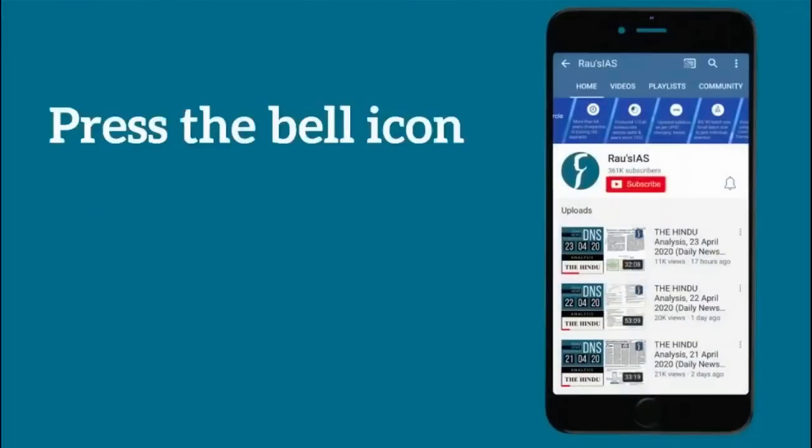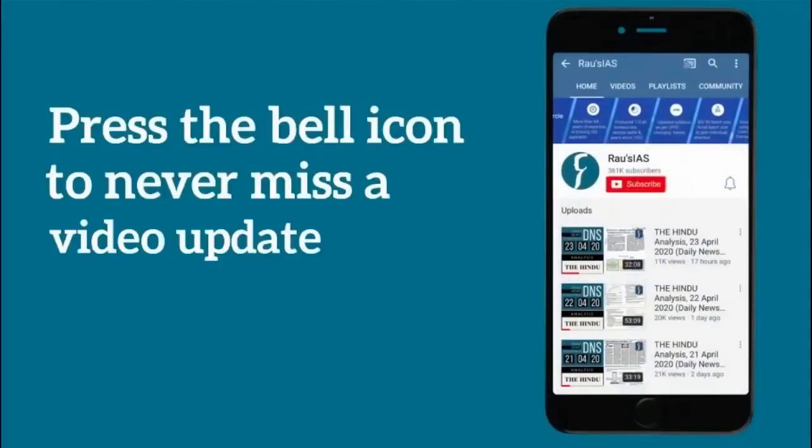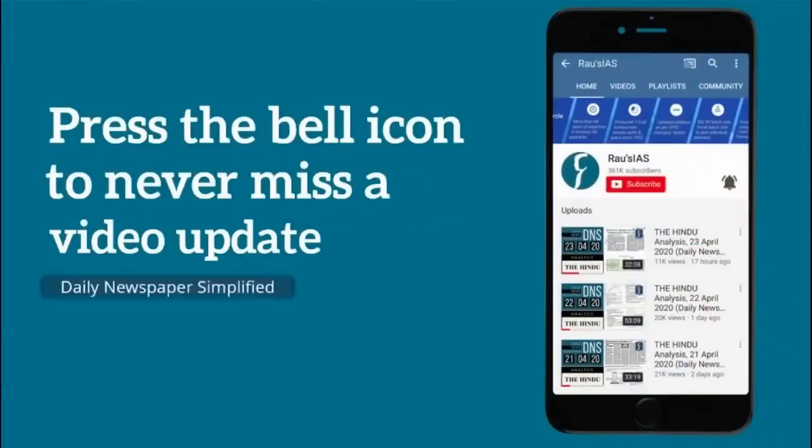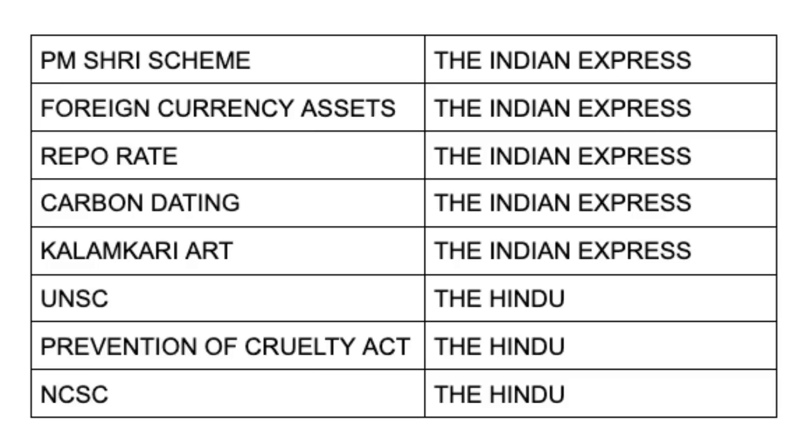Press the bell icon so you never miss an update from Rao's IIS. Hello and welcome to daily prelims practice, where we take up questions from The Hindu and Indian Express and curate them according to the needs of the prelims examination.